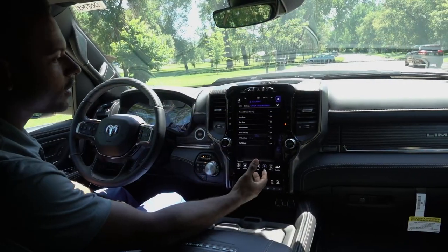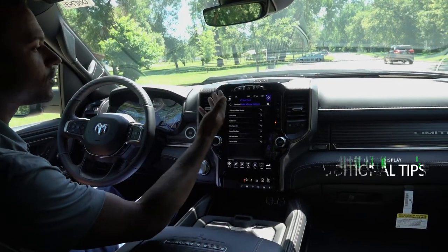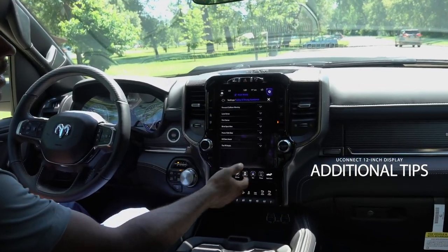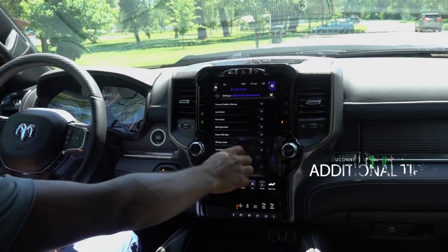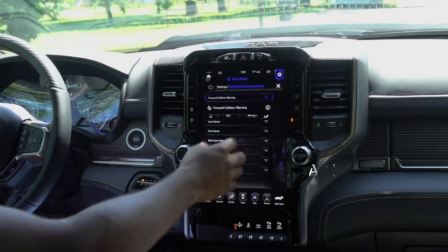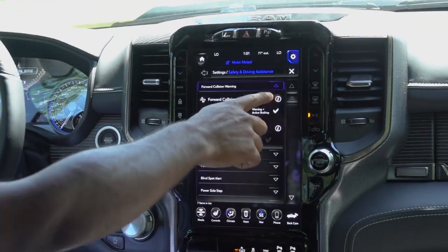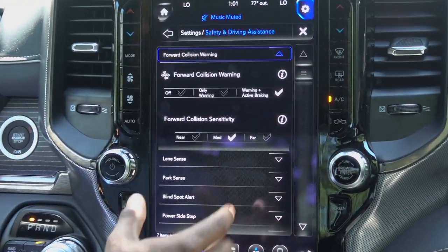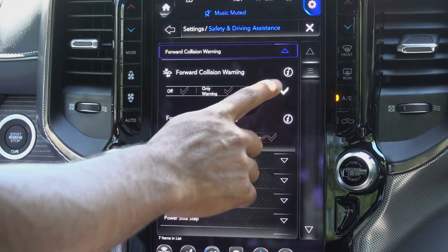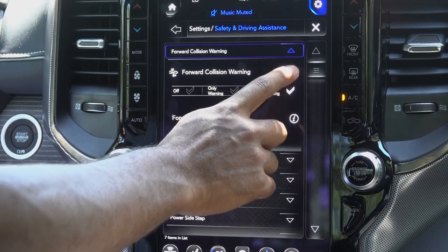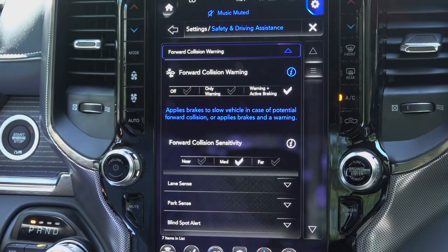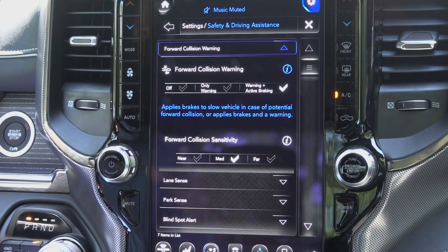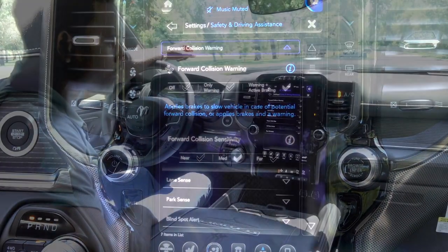A quick tip: if you're going through your driving and safety assistance settings and you don't know exactly what a feature does, just hit that little arrow — that will pop the screen down a little bit — and there's a little information button. If you click that, it'll tell you exactly what that specific feature does.